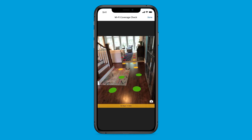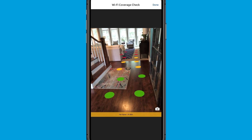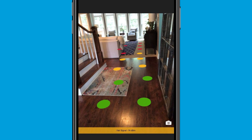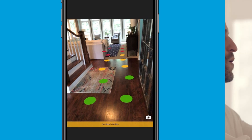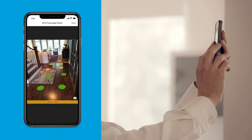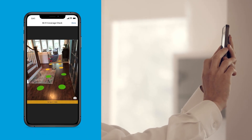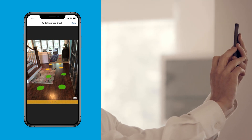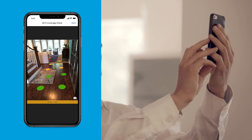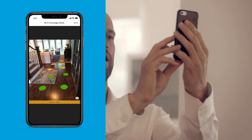The app will ask you to use your smart device's camera to walk through your home while it reads your Wi-Fi signal strength. The image from your camera will add colored dots to show where your Wi-Fi signal could be helped with Wi-Fi extenders. The tool may then recommend AT&T Wi-Fi extenders, which can expand the reach of your Wi-Fi network, improving coverage in areas with weak signal.